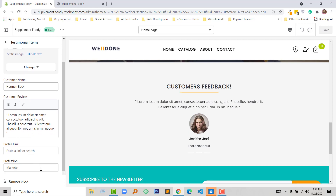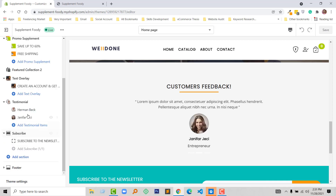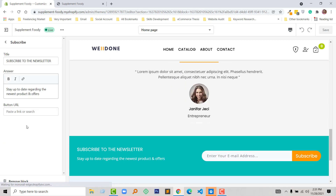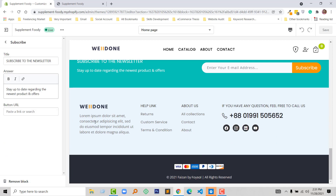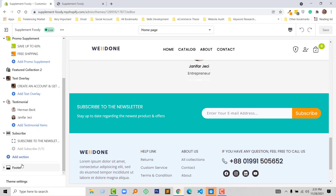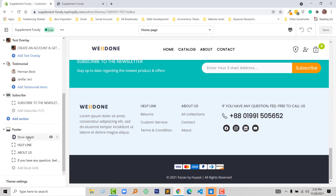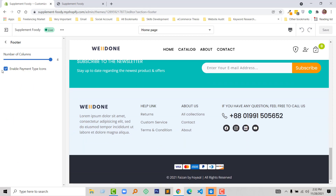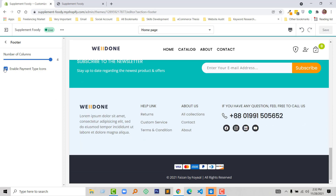For the testimonial section, similar to before, we can add a customer profile image, customer name, customer review, profile link, and profession — you can update everything without any coding. For the subscription section, which has a slightly different style, we can change the title and subtitle. Finally, in the footer you can also enable or disable the payment icon types.